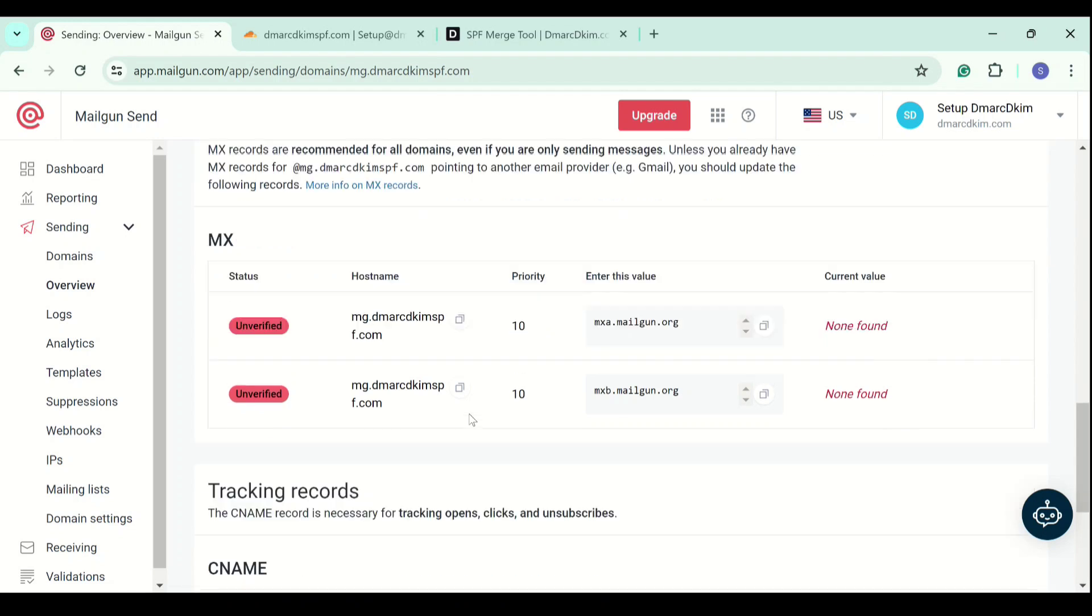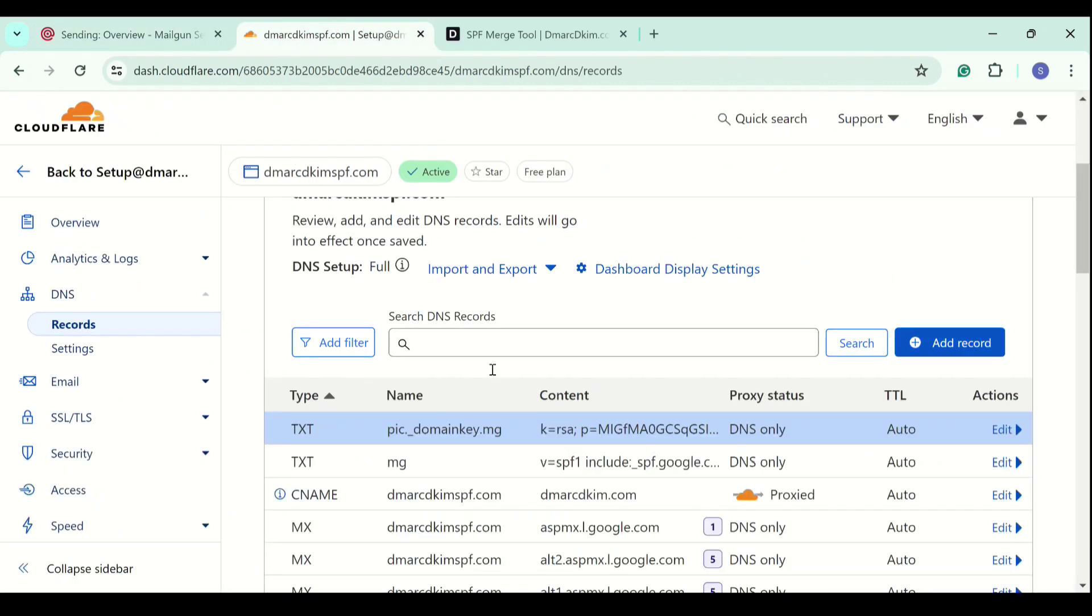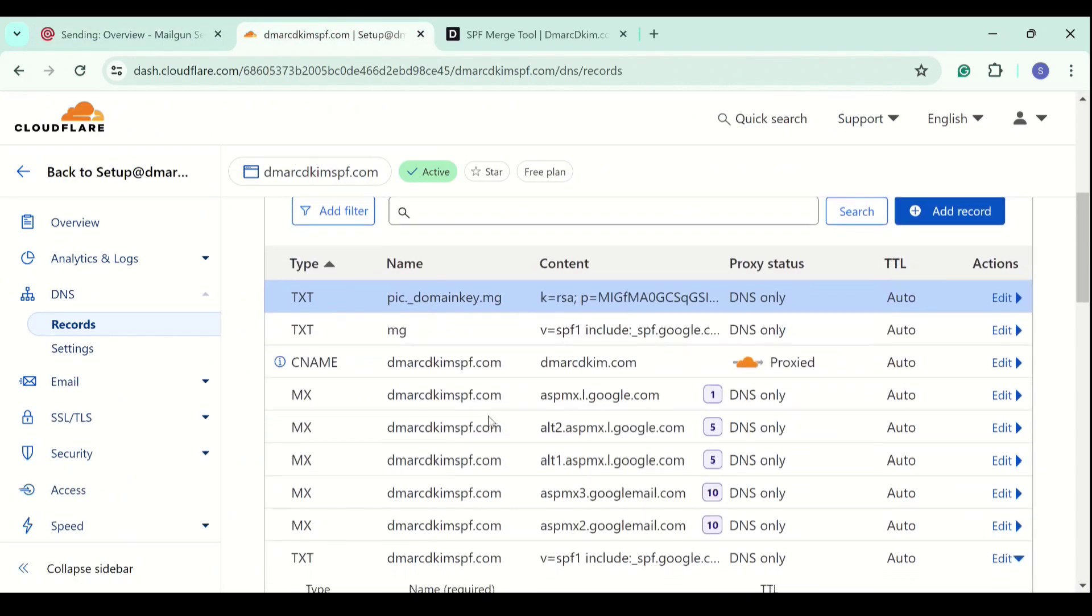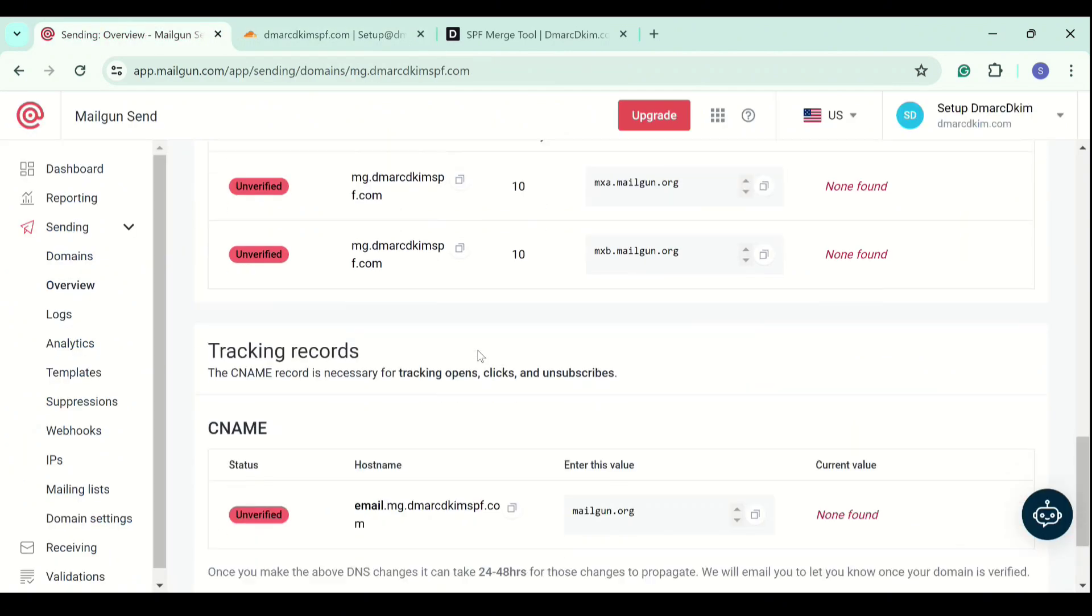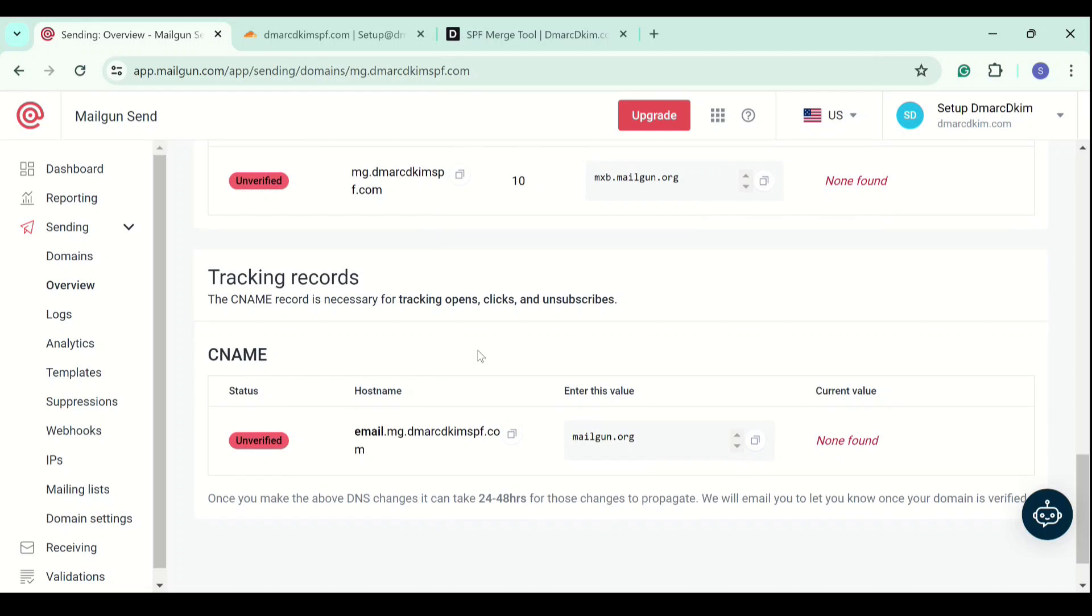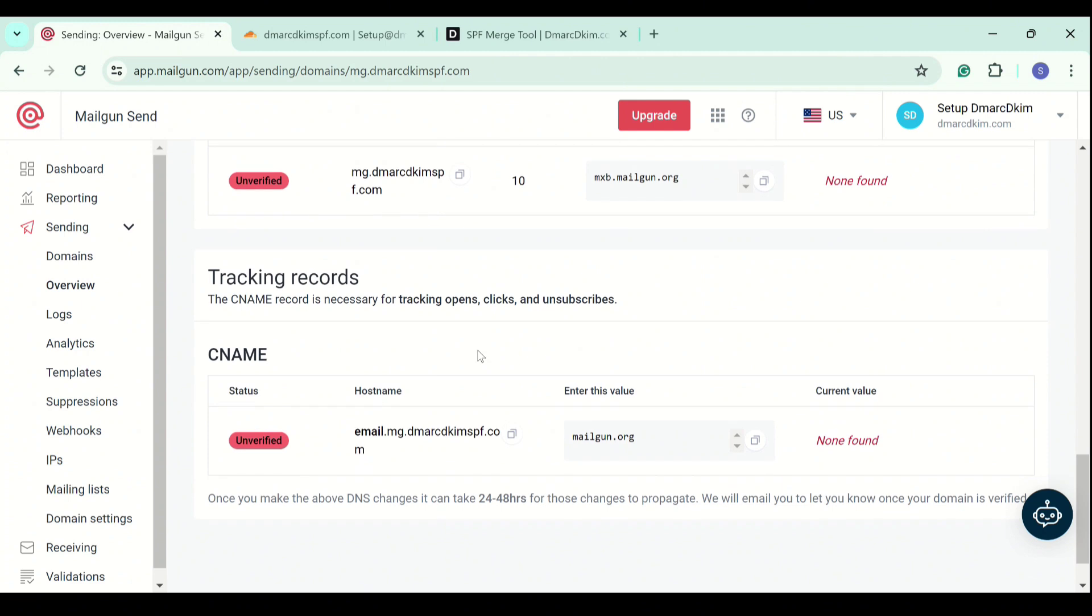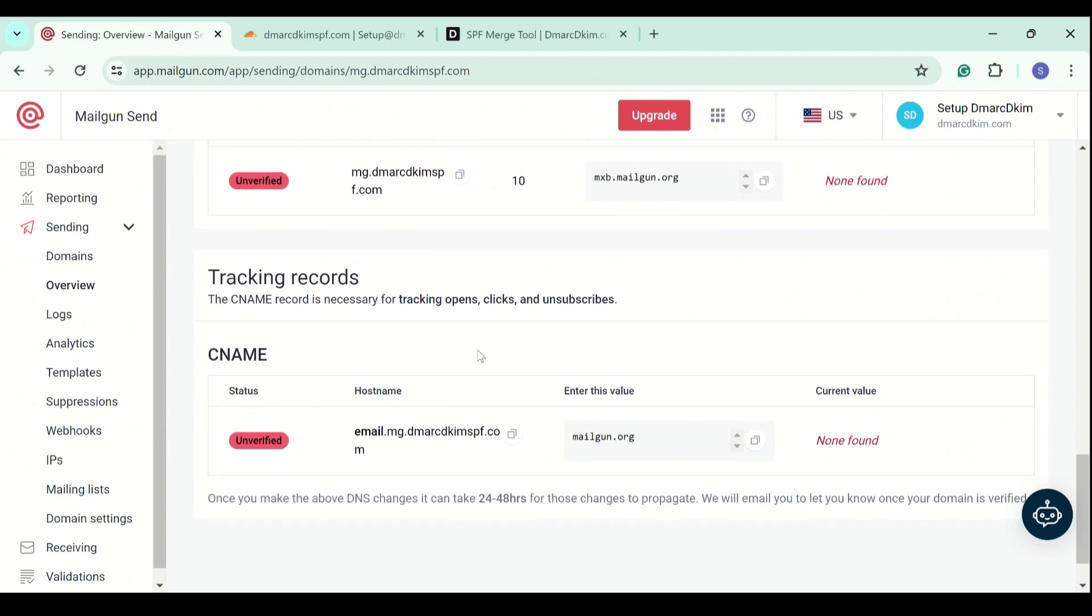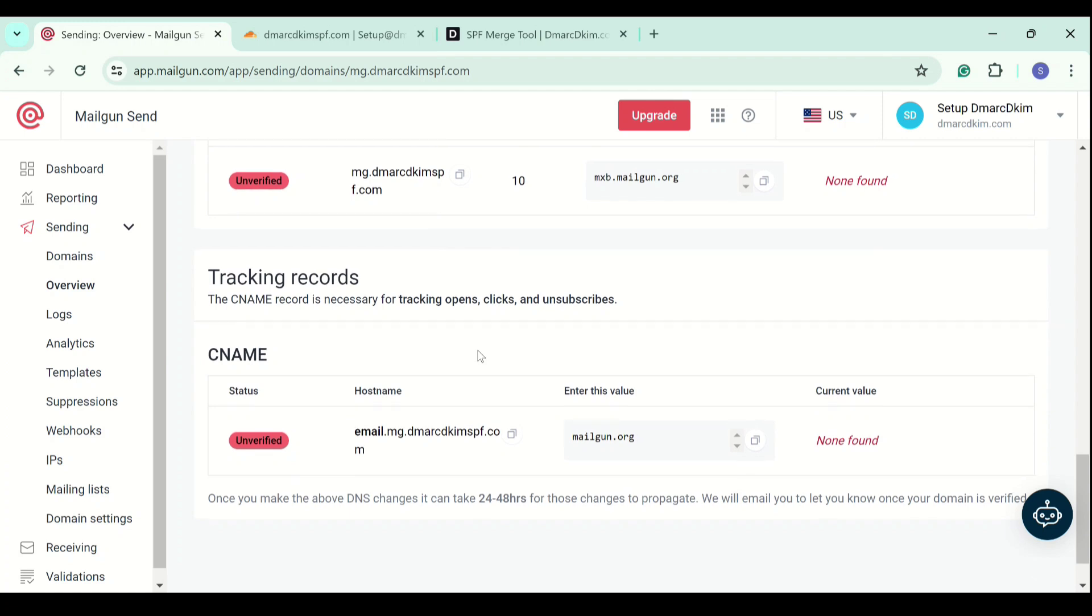If you add multiple receiving servers, it may cause confusion for the servers on where to deliver your emails. That is why we only add MX records from one source. My DNS provider has MX records already added, so I will not add these records. But if you do not have MX records, you can and should add these MX records.